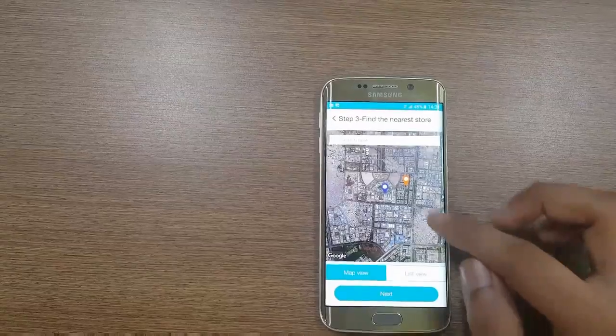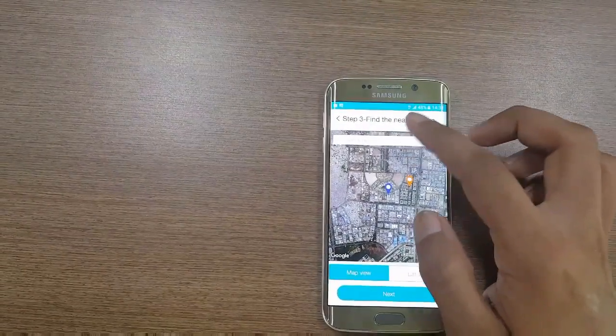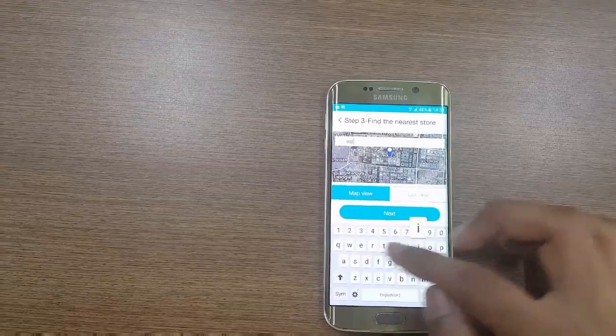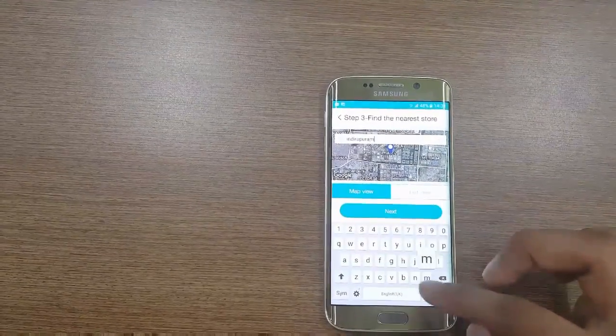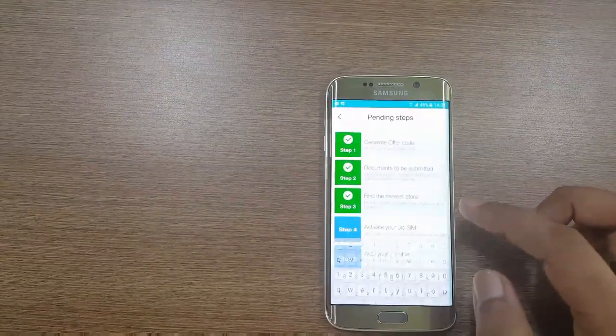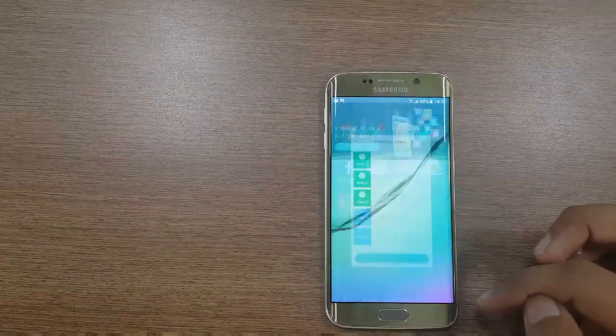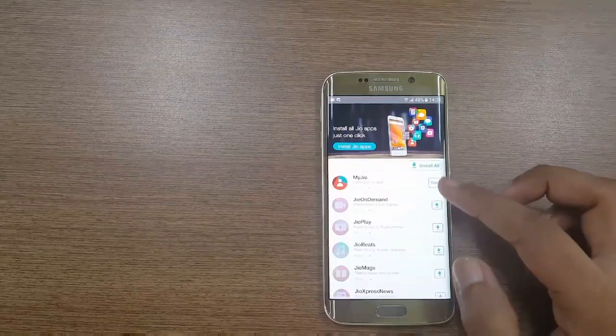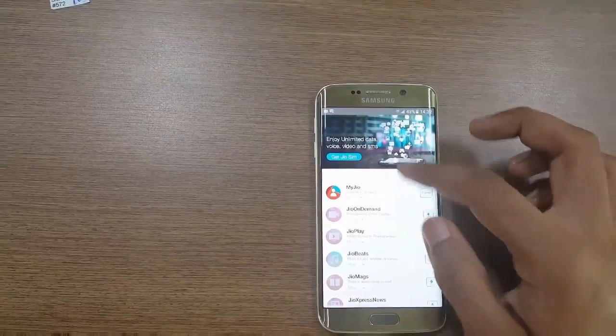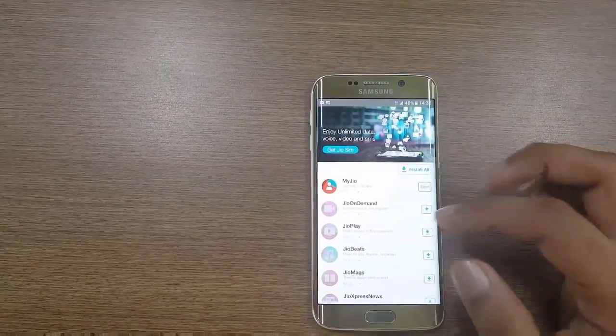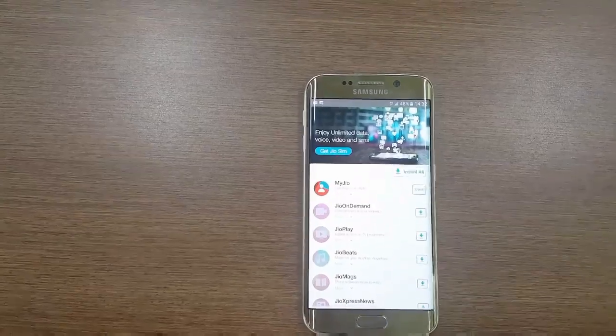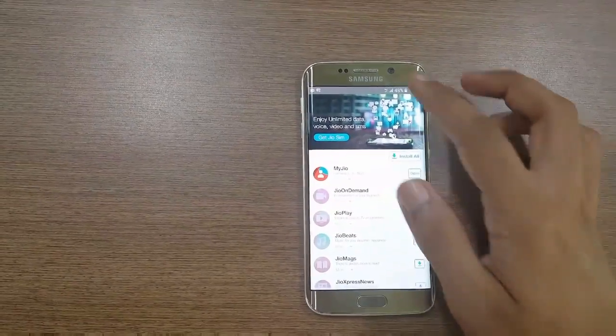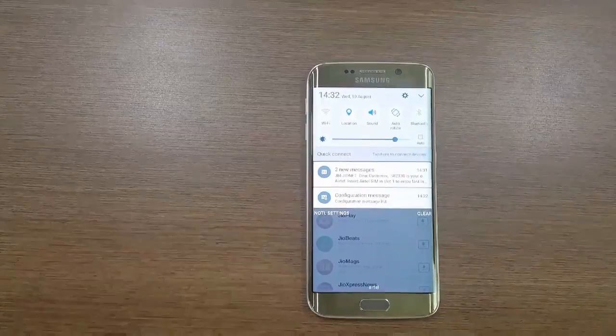Like Indirapuram. Done. Now you can go to any Jio store or retail store and get your Jio SIM free of cost. Simply you have to show the code. Thanks for watching.